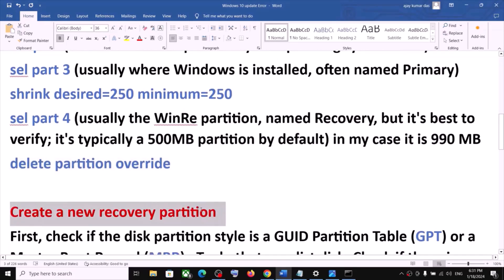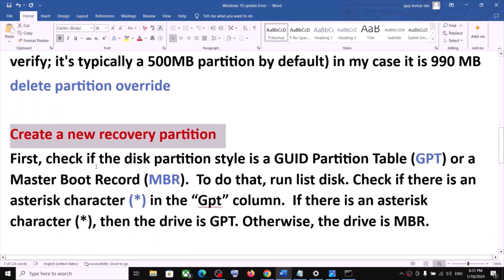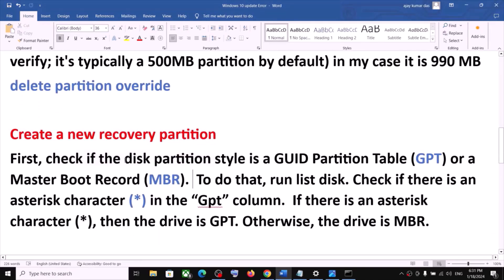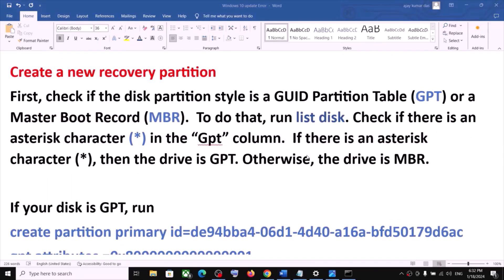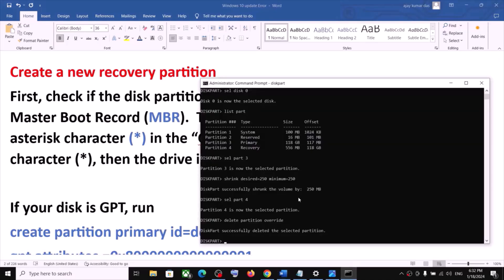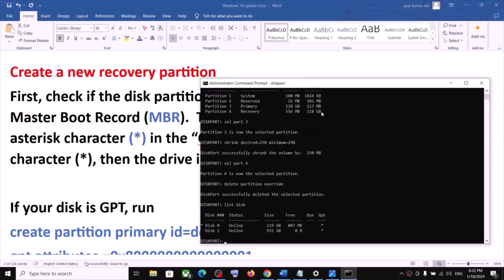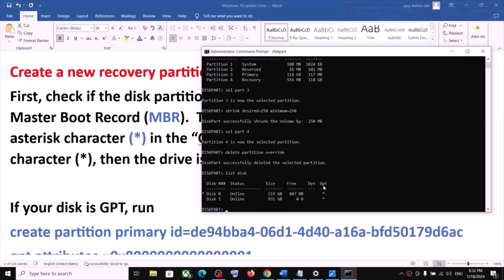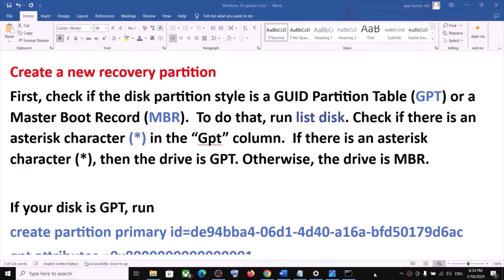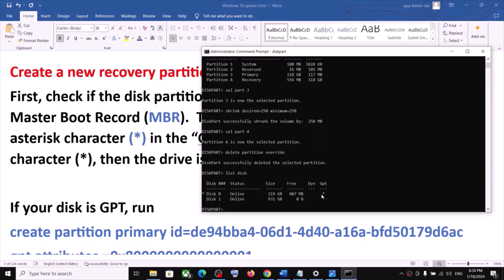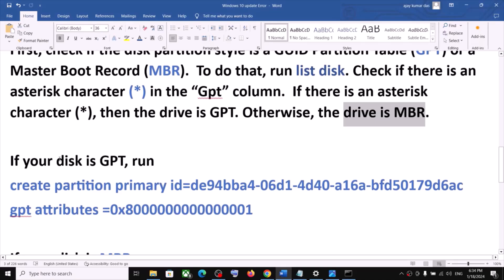Now you have to create a new recovery partition. First, check whether your disk partition style is GPT or MBR. To find out, type 'list disk'. Under the GPT column, if there is an asterisk sign, that means you have GPT. In my case it's GPT.